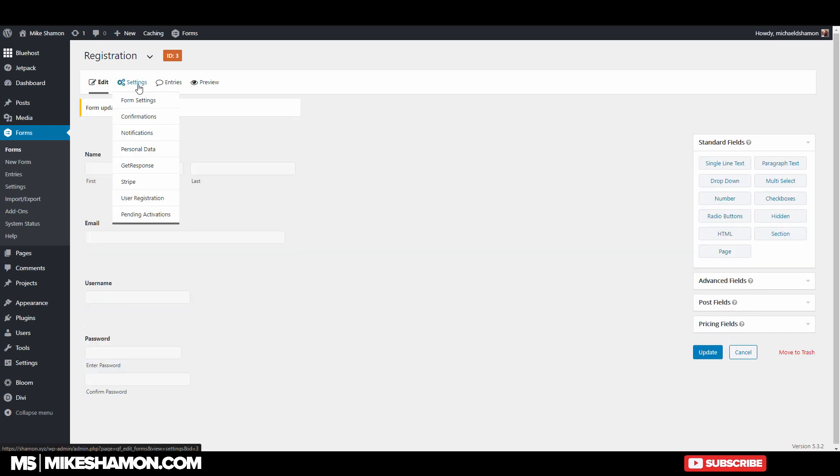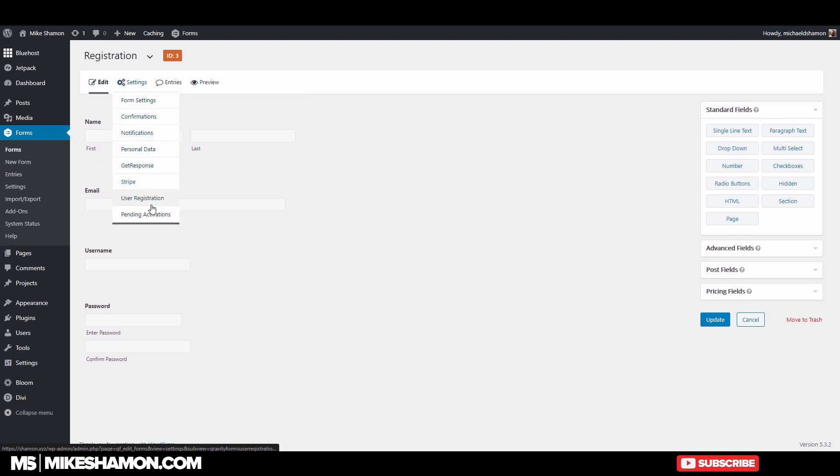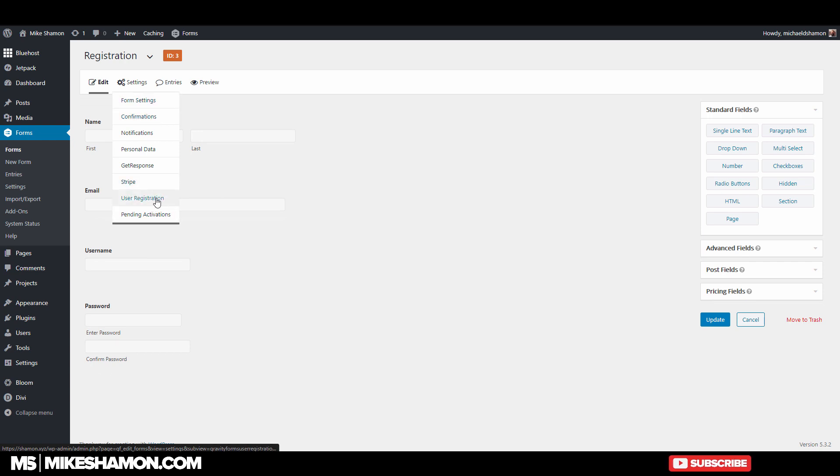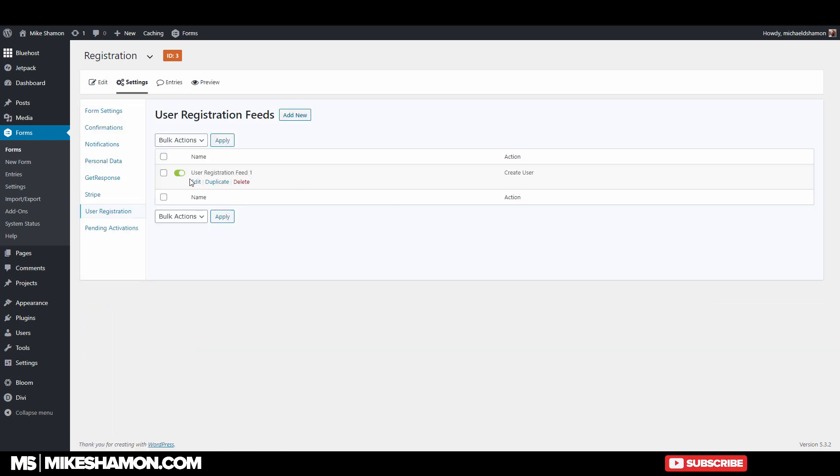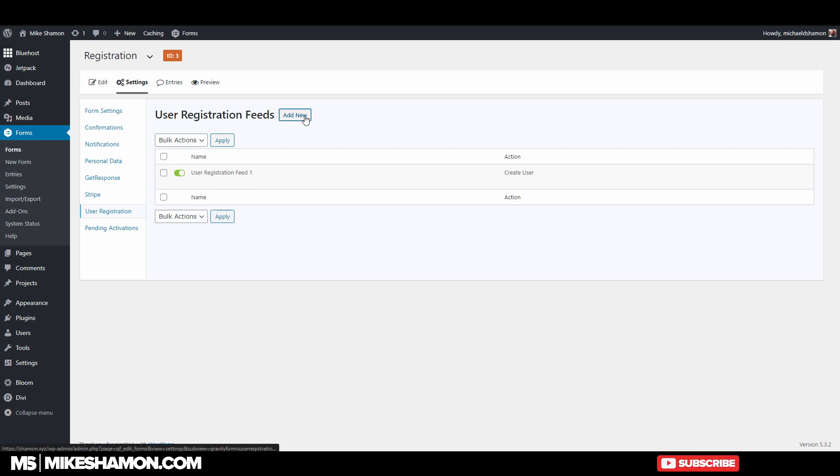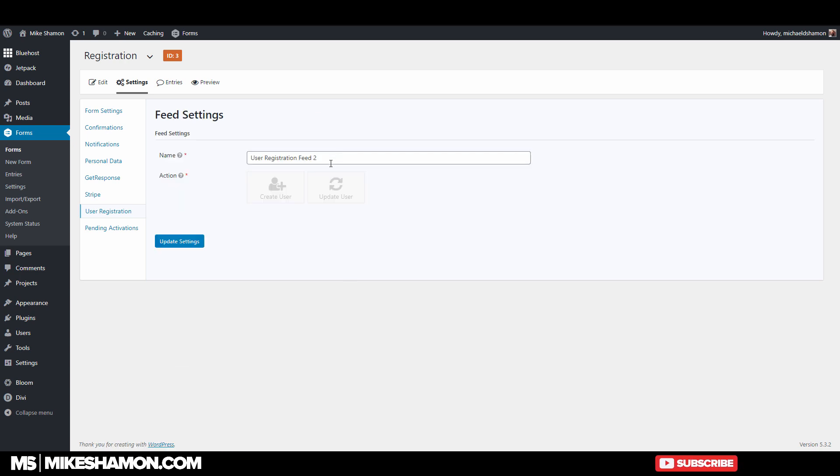Now if you notice when you install the user registration, it adds different settings underneath settings. So if you just click that, and then if you want to add a feed, you go to add new. And then user registration feed. That's the name. You want to do a create user.